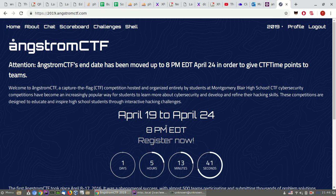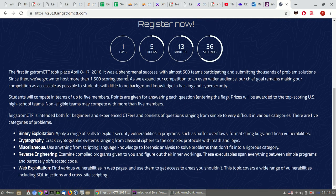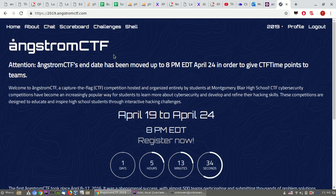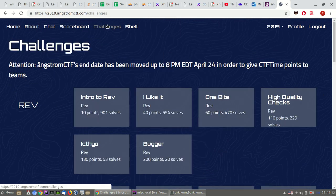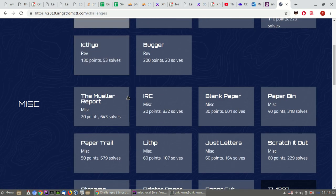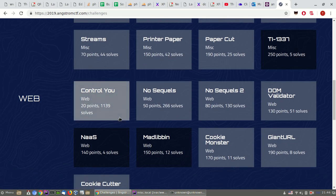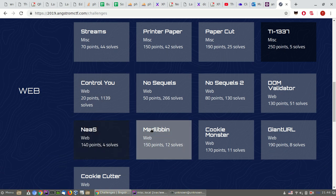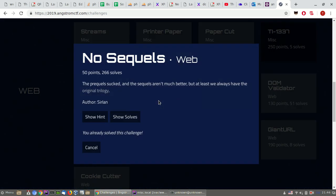Hey, I got some time to play a CTF, so let's do Angstrom CTF today. Where are the challenges? Again, my teammates solved almost all of them. This one looks interesting. No sequels. The prequels sucked and the sequels are much better, but at least we always have the original trilogy.